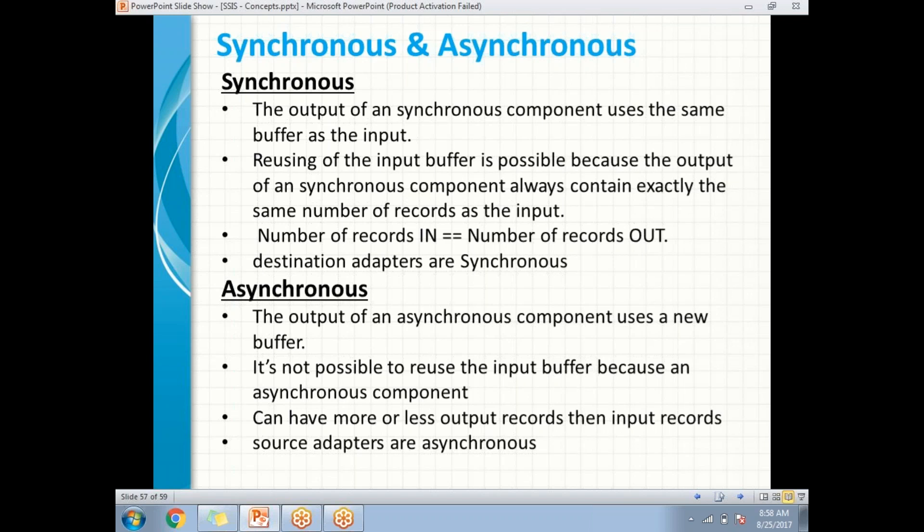The main difference between synchronous and asynchronous is: in synchronous, the number of input records equals the number of output records. In asynchronous, the number of input records may be less than or greater than the number of output records. In synchronous you get better performance, but in asynchronous it may impact performance because it creates a new buffer at runtime, using memory to create those buffers.